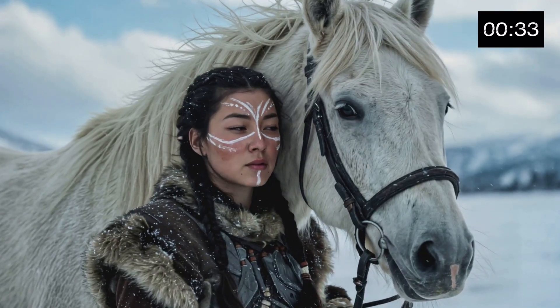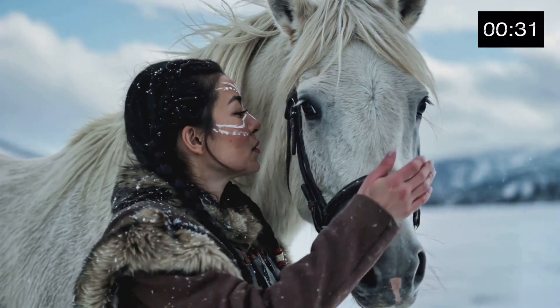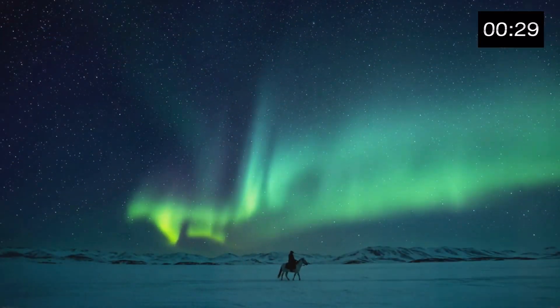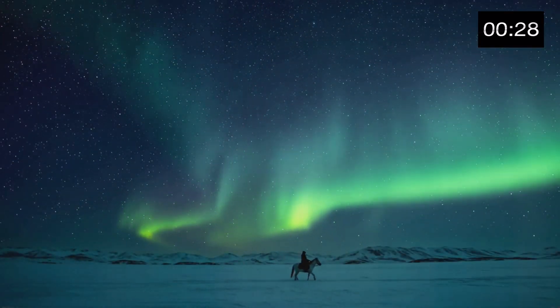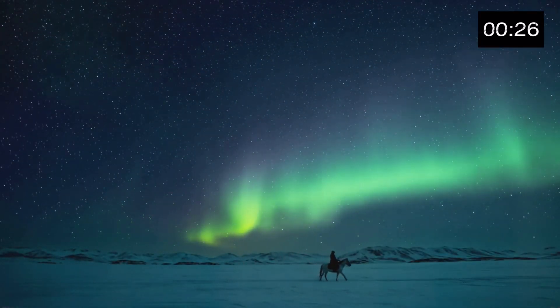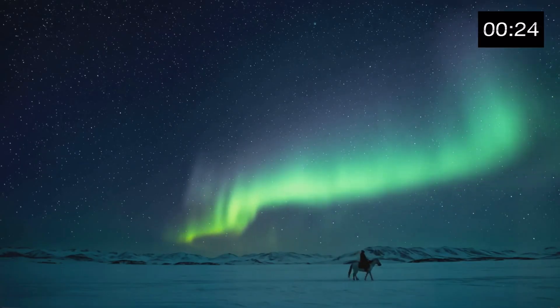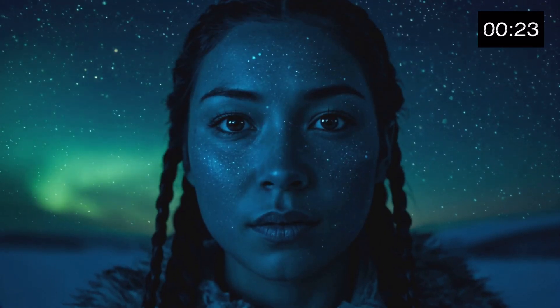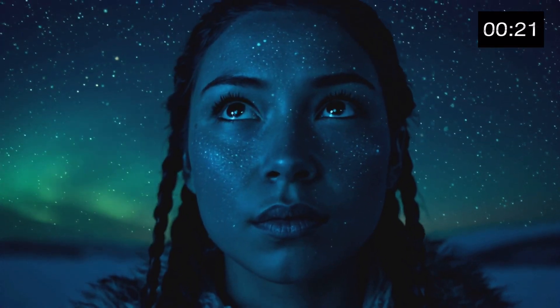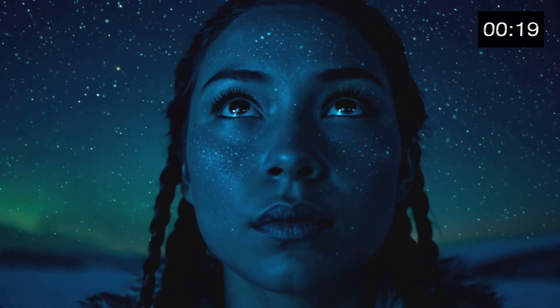The biting cold and howling winds tested my resolve, but I pushed on. Each hoofbeat echoed my determination. Each breath a prayer to the spirits of my ancestors. Days blurred into nights. The stars my only companions in this vast white wilderness.